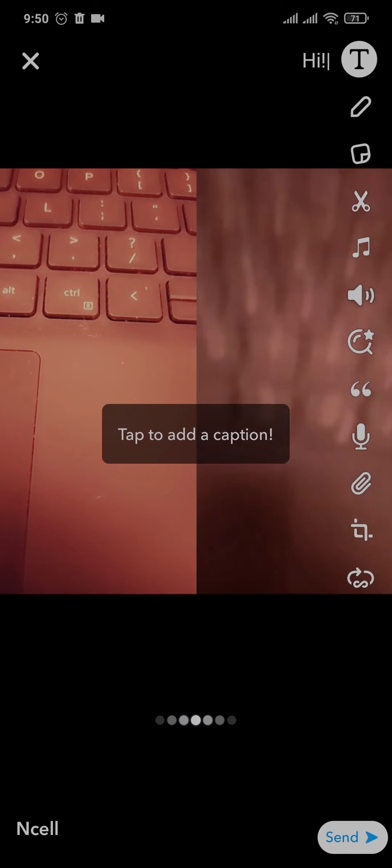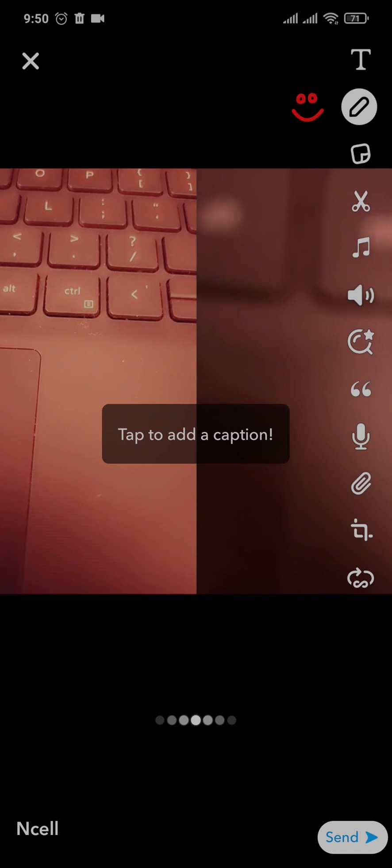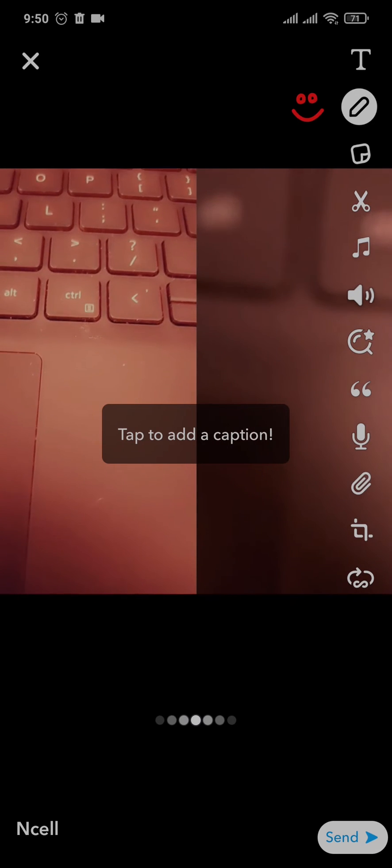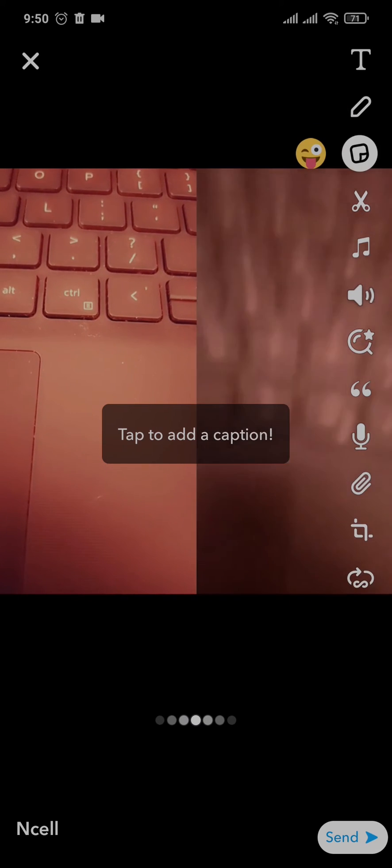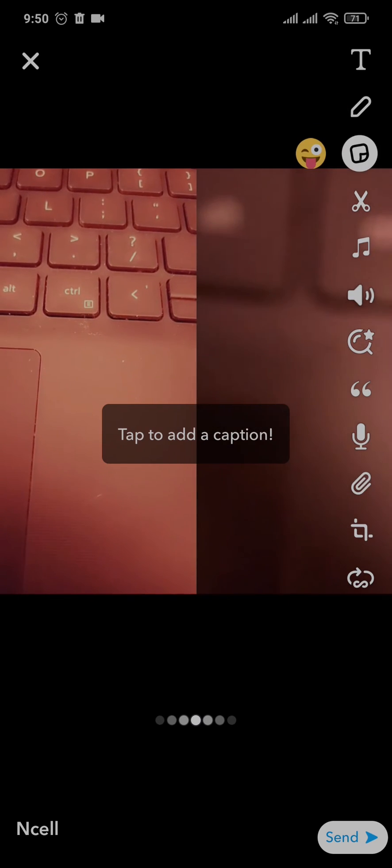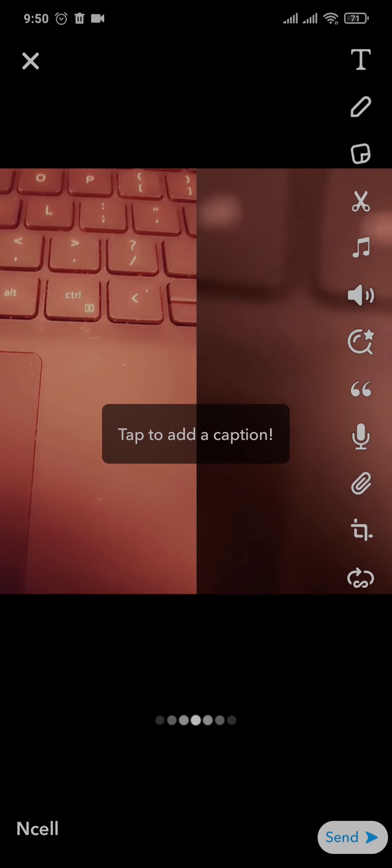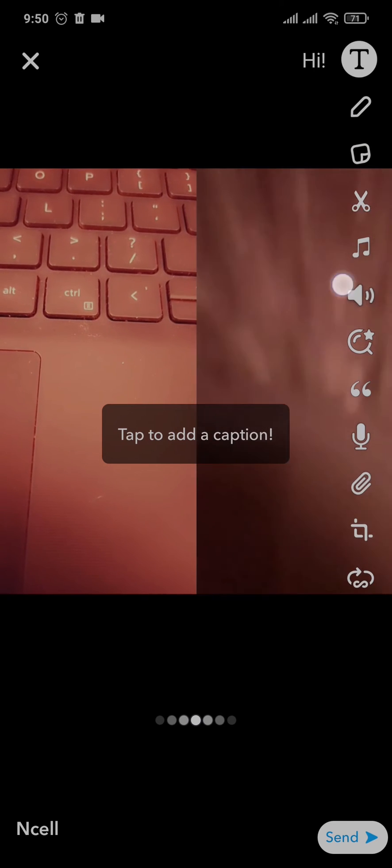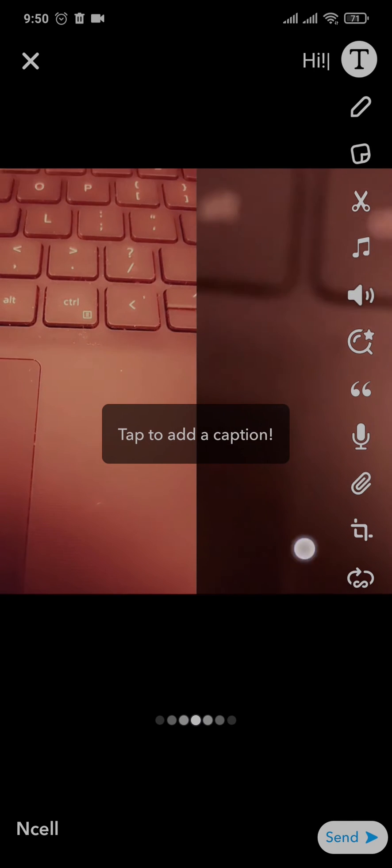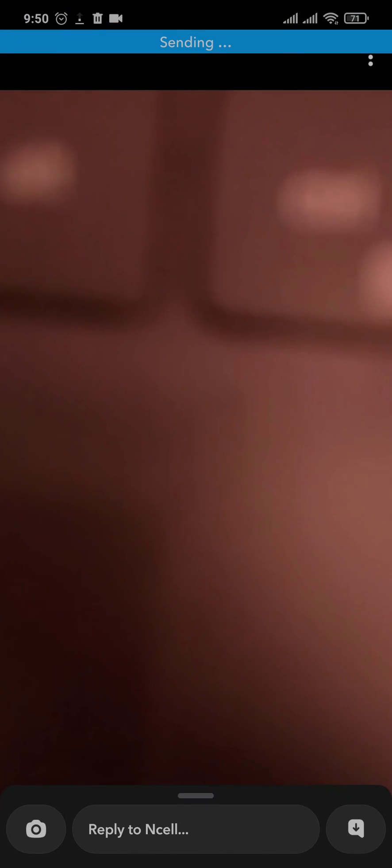Once the remix is complete, you can now tap on Send, or manage a few other settings or edit it. Then tap on Send and the snap will be sent back to the other person.